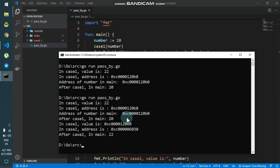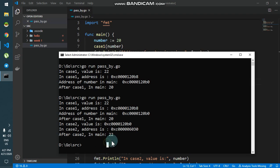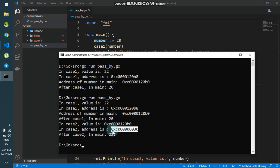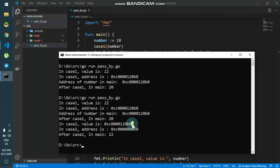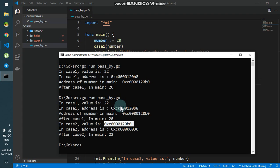Here we go — after case2 in main we get 22, because in case2 the value is updated. The address of the case2 local variable is different, since we always create a copy of the pointer. But the value stored in the case2 variable is the address of the main variable.